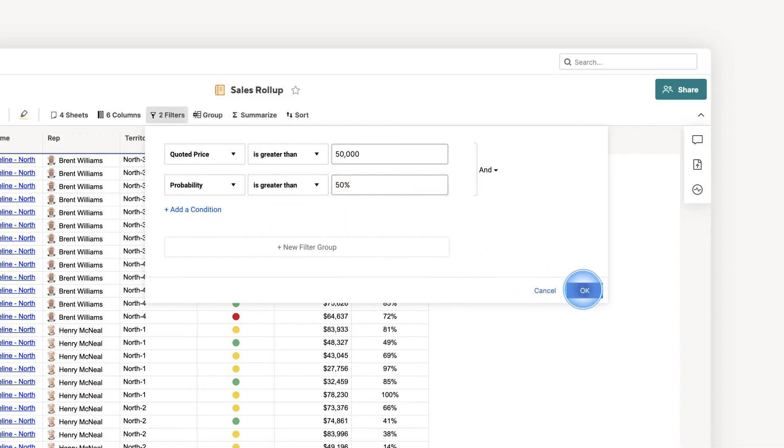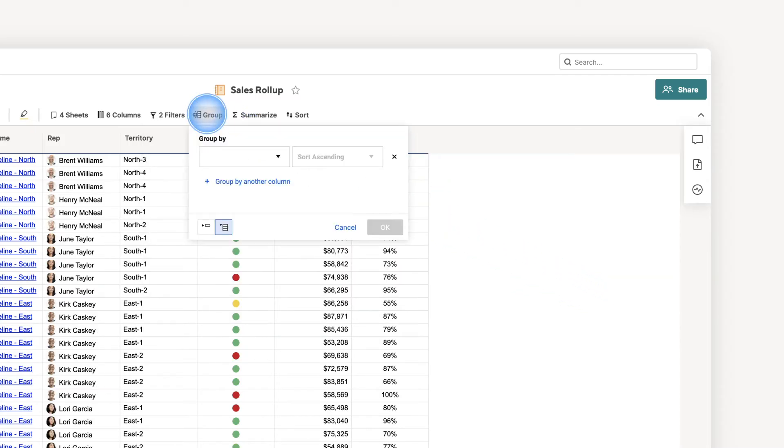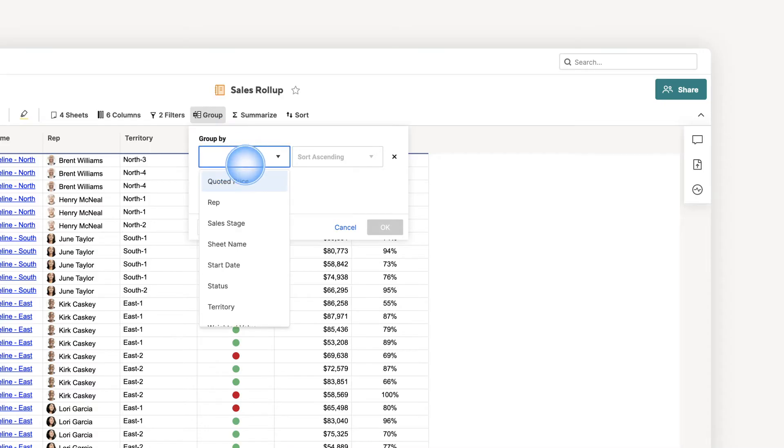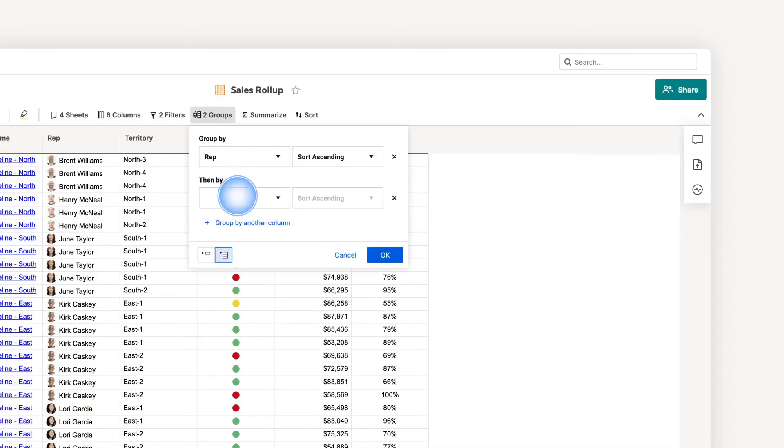Next, I can group common datasets and choose how information is sorted. I'll group our sales pipeline by sales rep and territory.